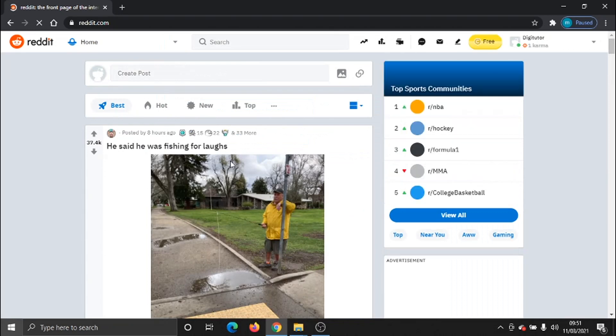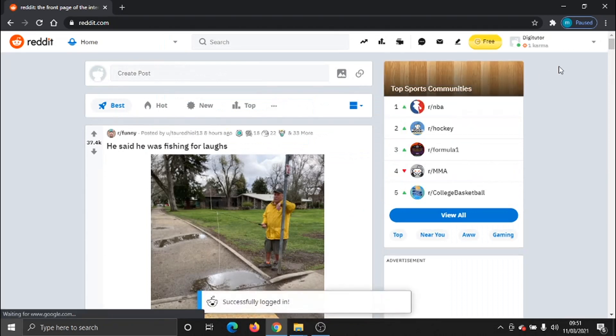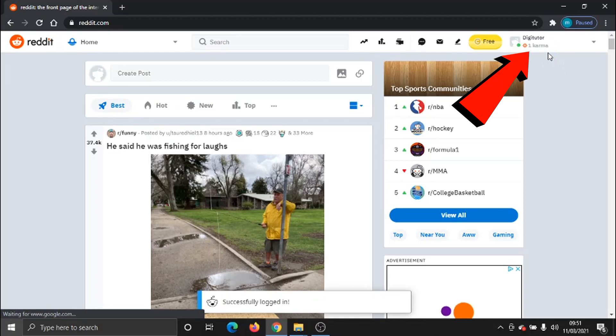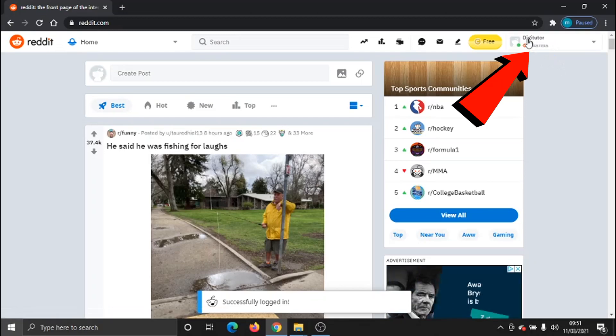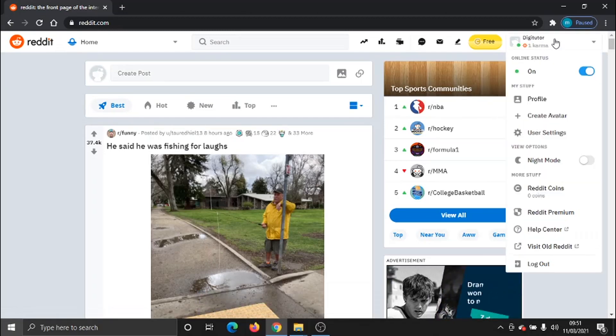Once you're signed in, what you need to do to activate the dark mode is come up to the top right-hand corner where your icon is and click on the down arrow.